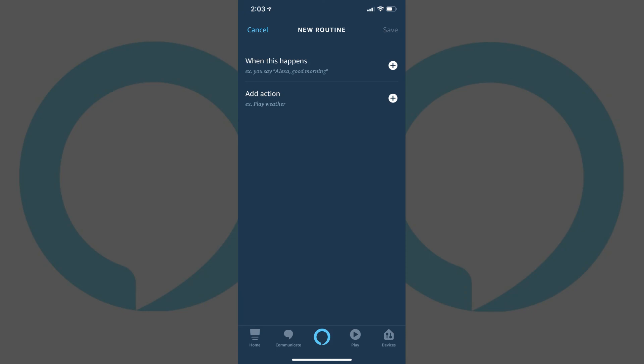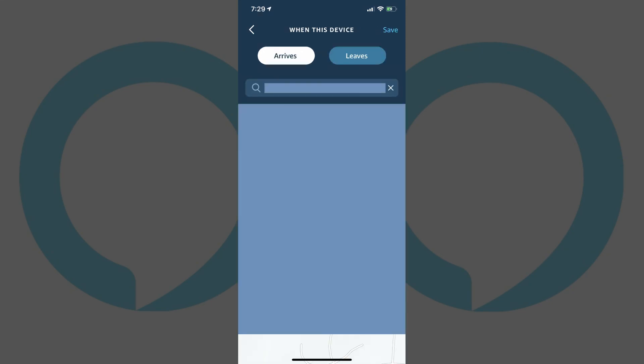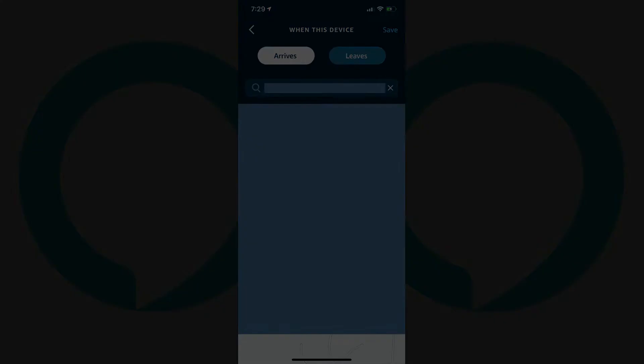For location-based routines, when building a new routine, tap When This Happens on the New Routines screen to open the When This Happens screen. Tap Arrive or Leave in this screen to view the When This Device screen. In this screen, you can define if a part of your routine should kick off when you leave or arrive at a specific location to add that piece to your Alexa routine.